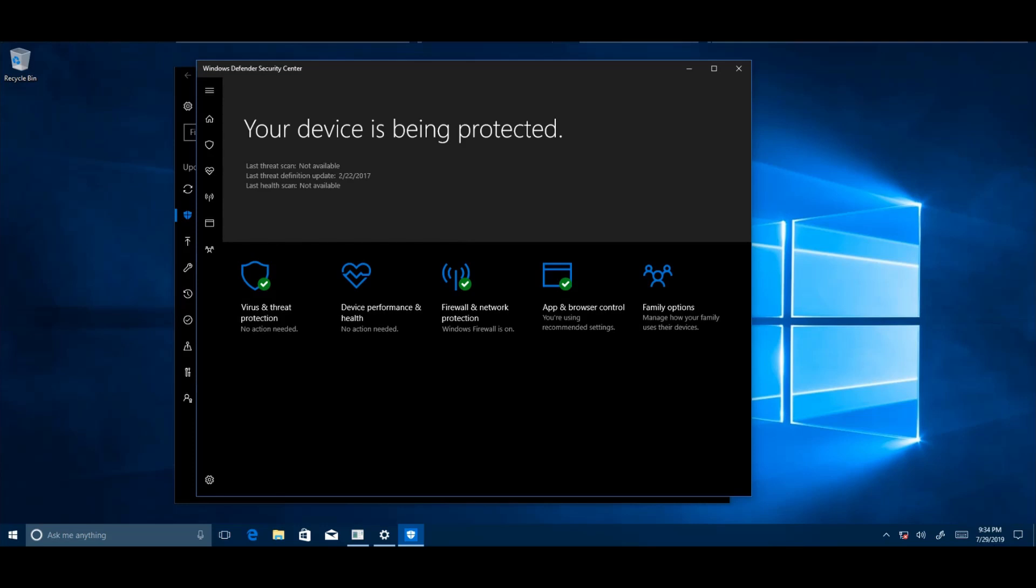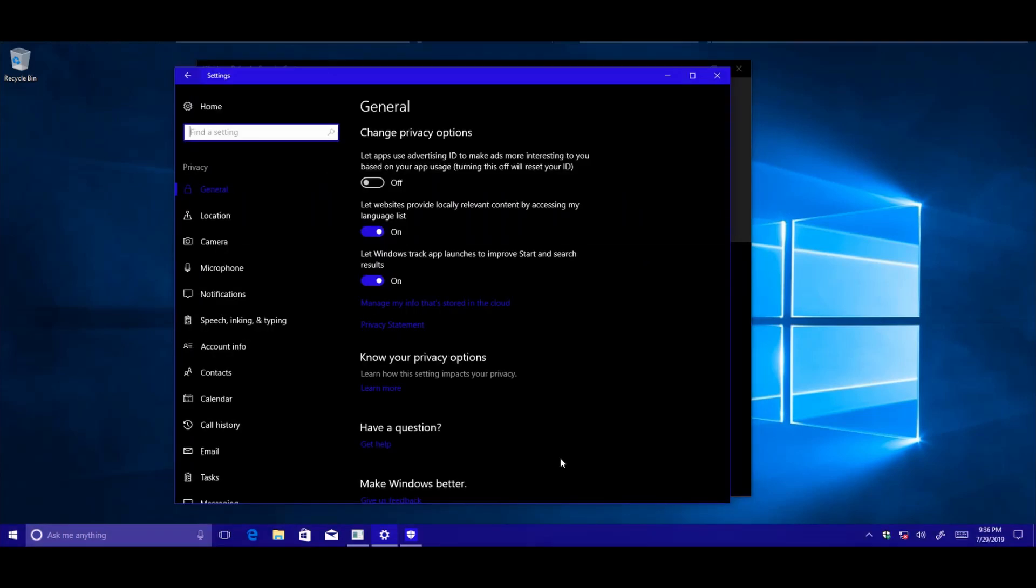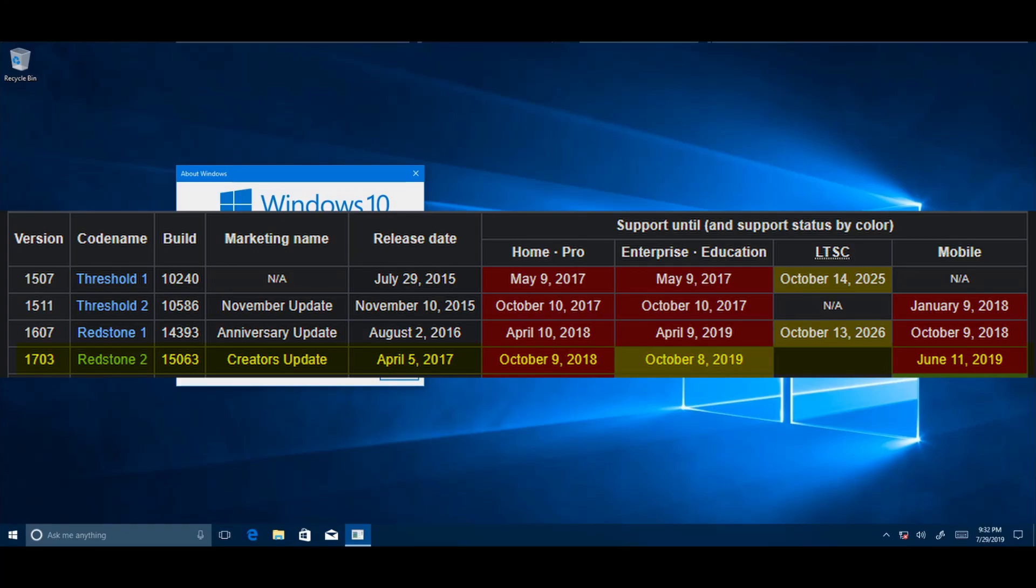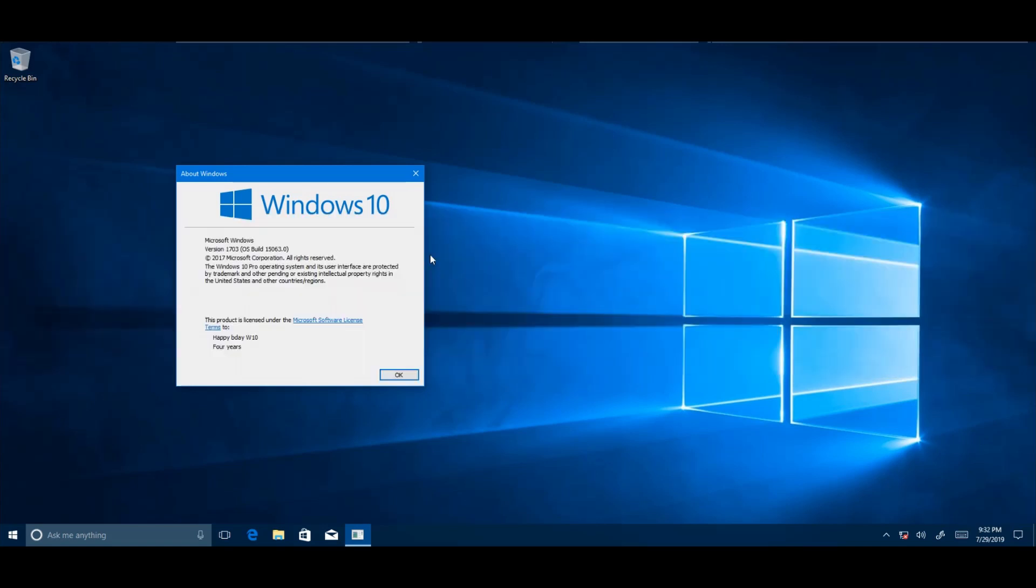This update was a lot about privacy, because you would have to choose your privacy settings before you could even update, but if you updated through the MCT or Update Assistant, it would have you do it after. It did lose support October 9th, 2018, but I believe it's still supported on Enterprise. For me, Creators Update was honestly very stable, I didn't have any issues with it. It added a couple more features that AU didn't have, and overall was a very solid update, and I liked it.